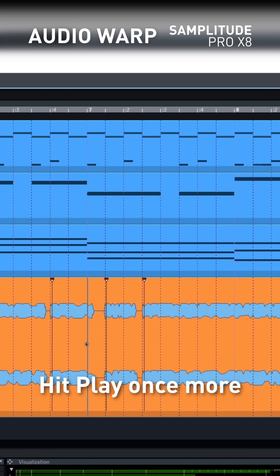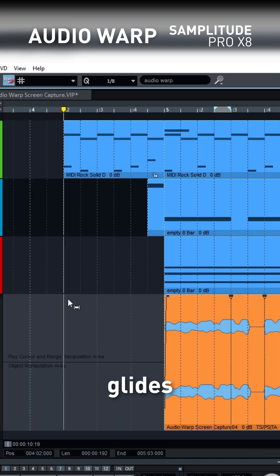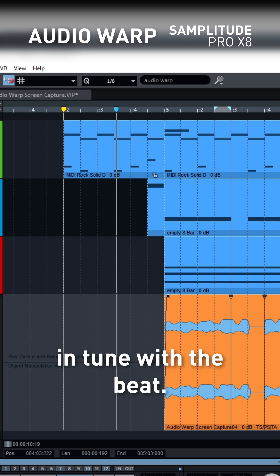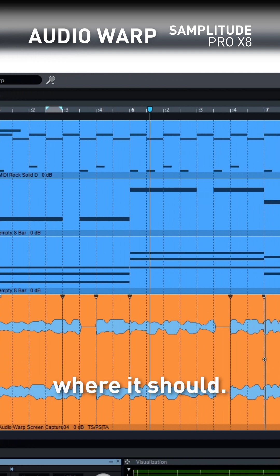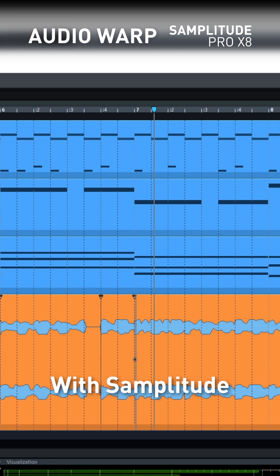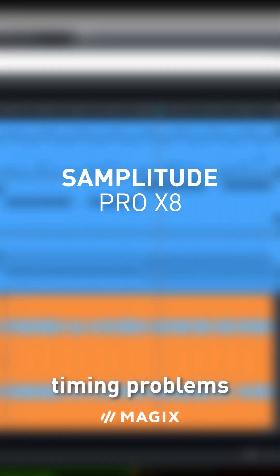Hit play once more and listen as your lead synth glides through the project, now perfectly in tune with the beat. Every note falls precisely where it should. With Samplitude Pro X8, conquering timing problems doesn't need to be a big mystery.